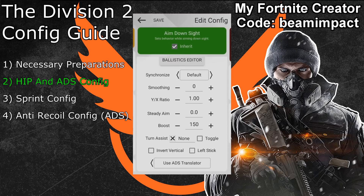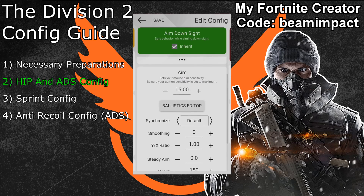Smoothing should once again not be needed, but you can add it if you want. The last step is to adjust your aim down sights sensitivity — scroll up and pick a sensitivity you feel comfortable with. I prefer an aim down sights sensitivity of 12.5. If you do not want to use the sub configurations in the last two topics, your Division 2 configuration is now complete. Hit the save button and exit with the arrow in the top left.